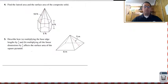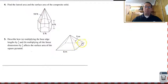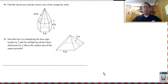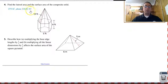I would like for you to find the lateral and total surface area of the composite solid in number four, and for number five, find what happens if you only multiply the base edge lengths by one-half, and then what happens if you multiply all the linear dimensions — base edge lengths and height — by one-half. Pause the video, work this out, and come back to see how you did. You should have a lateral area of two seventy-five and total surface area of approximately three eighteen point zero one square feet for number four.